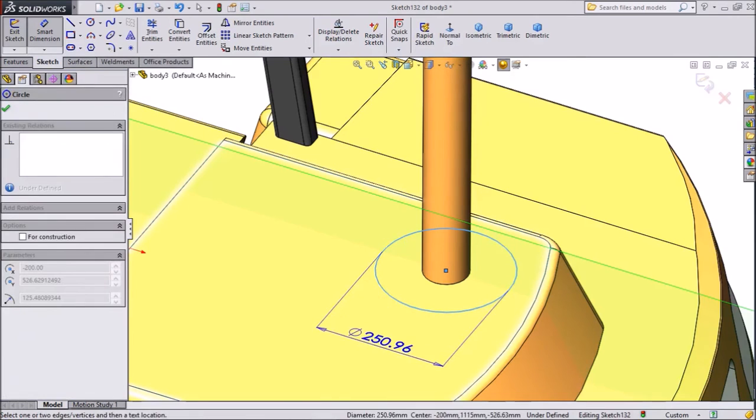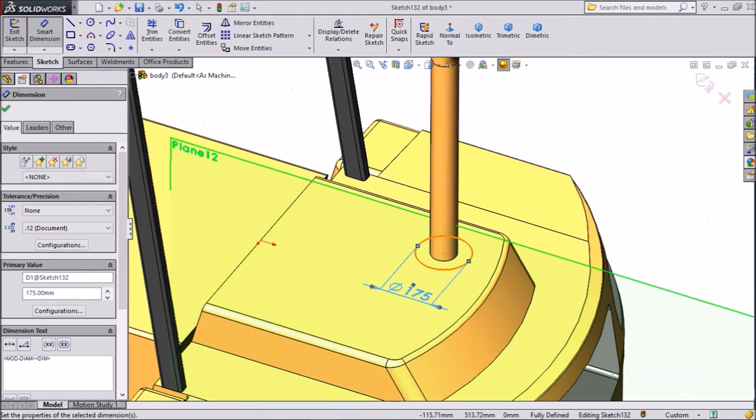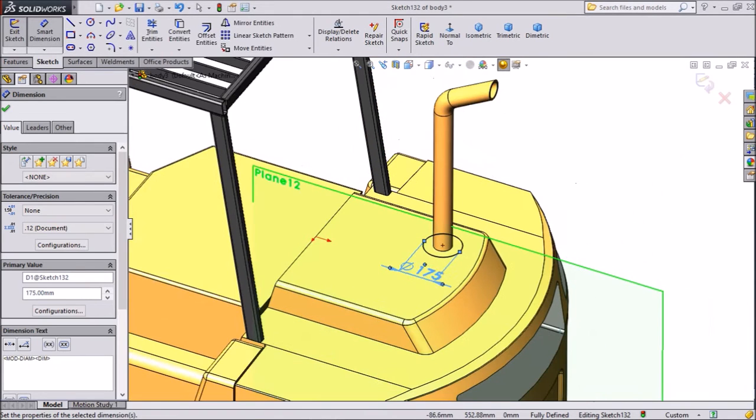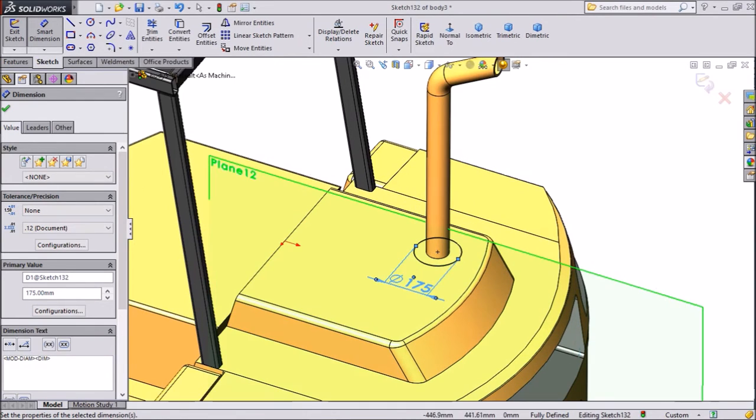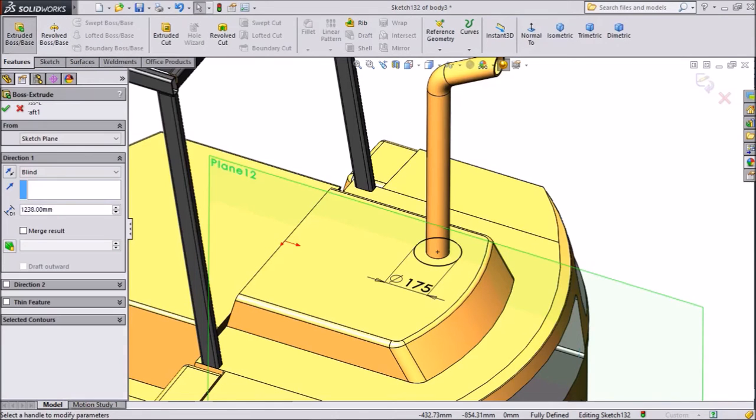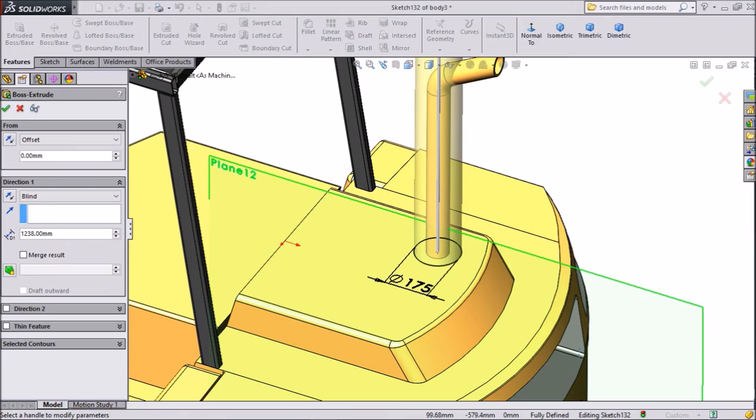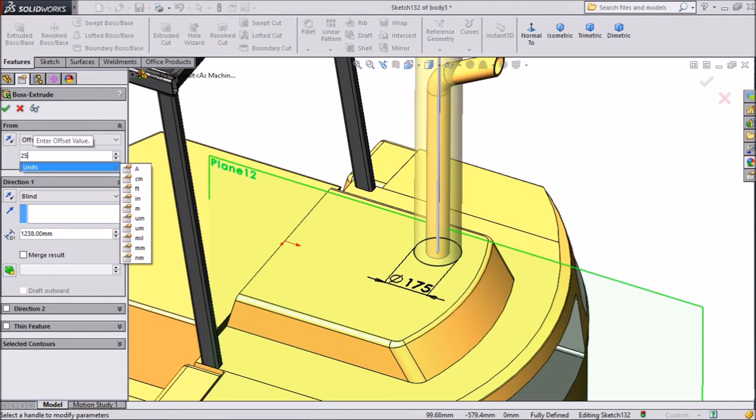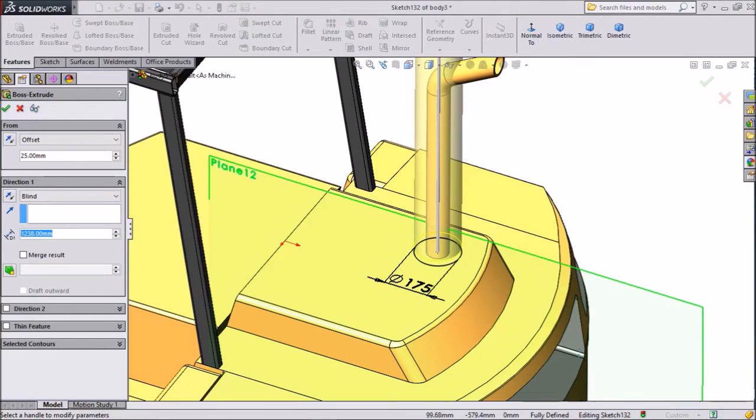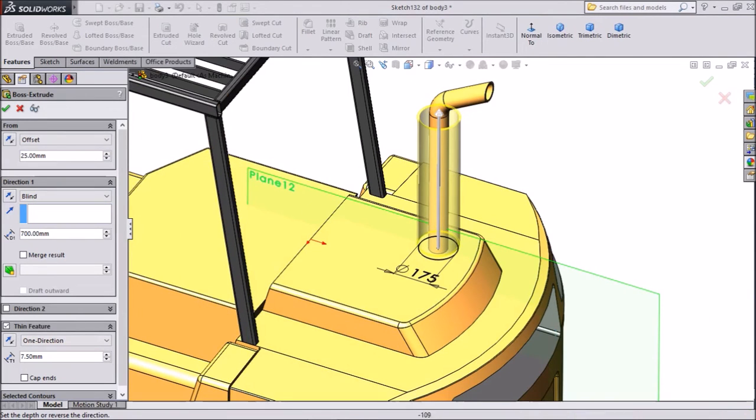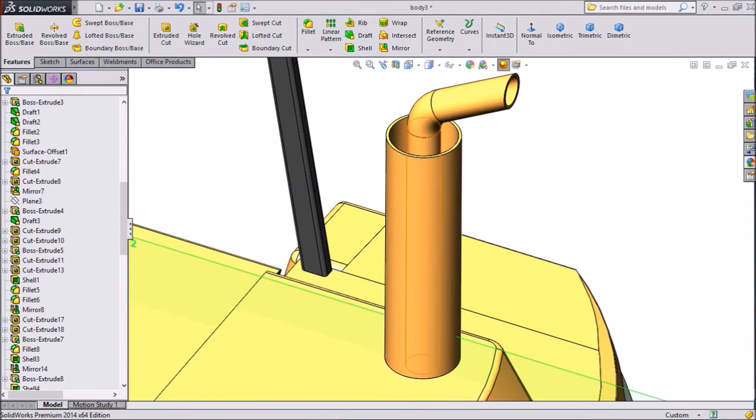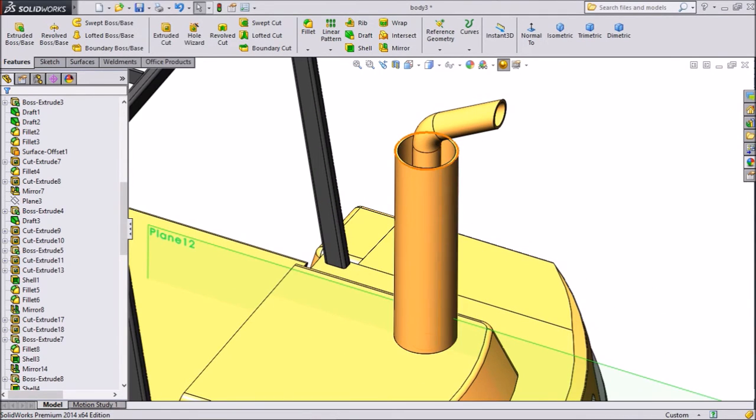175 mm. OK. Select extrude boss. We want to give some offset. Keep 25 mm and length keeps 700 mm and thickness keeps 7.5 mm. This is better. OK. Now see, this is created.